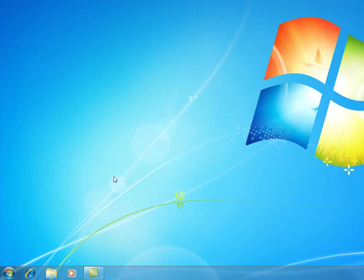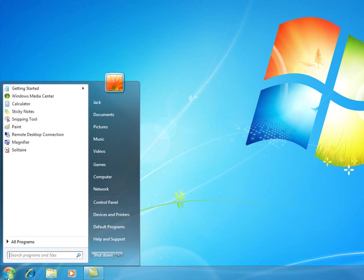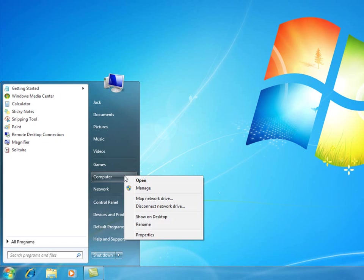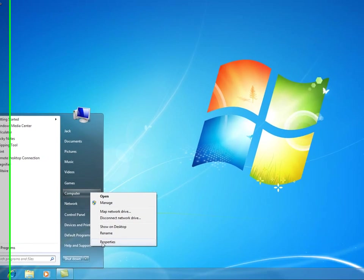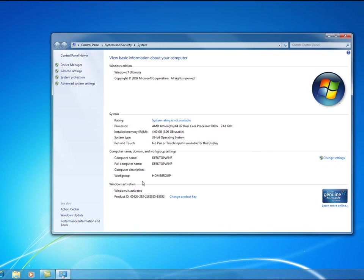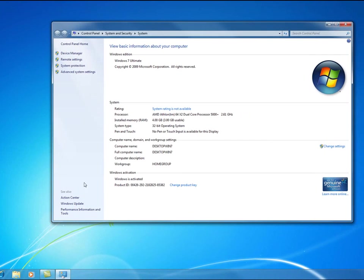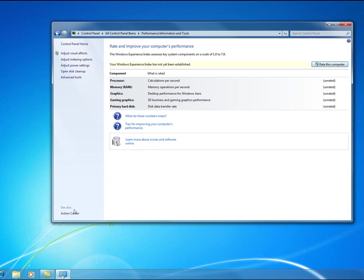So what I wanted to show you today was, or in this video, how to actually up that performance or check that performance rating after the install. Click on the start button, right click on computer and go to properties. Now we're going to look down here where it says performance information and tools and then left click on that.